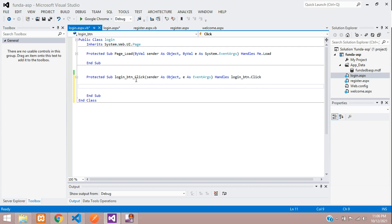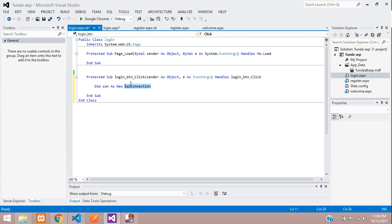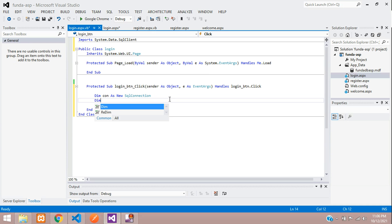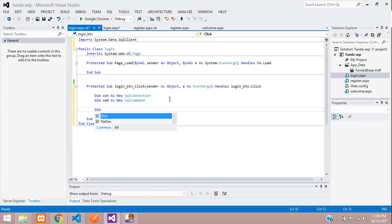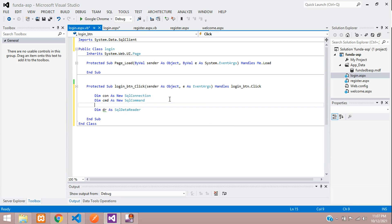Now let's start with the database connection. Create a variable 'con' as a new SqlConnection. It's not importing, so you have to import the class: import System.Data.SqlClient. Now create a second variable 'command' as a new SqlCommand. And one more variable 'dr' as a SqlDataReader. We are using this for the login purpose.